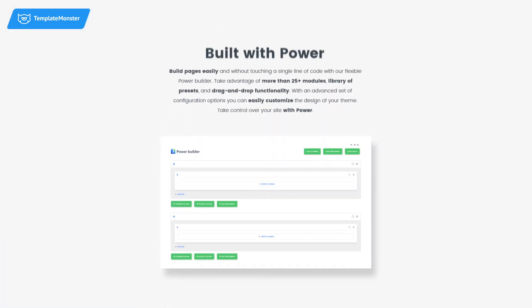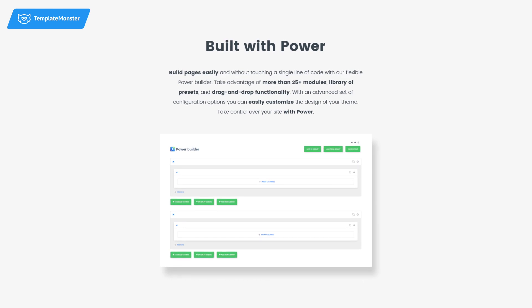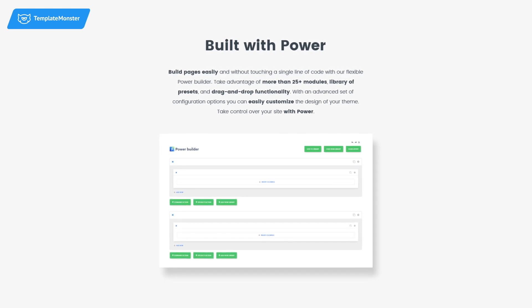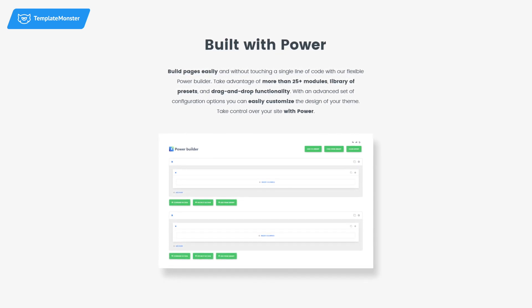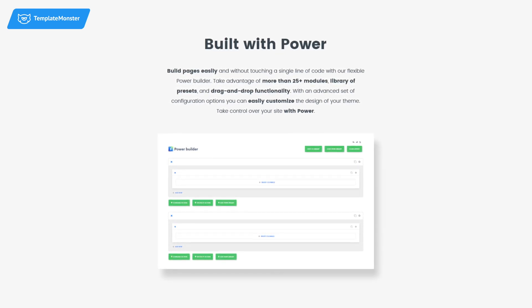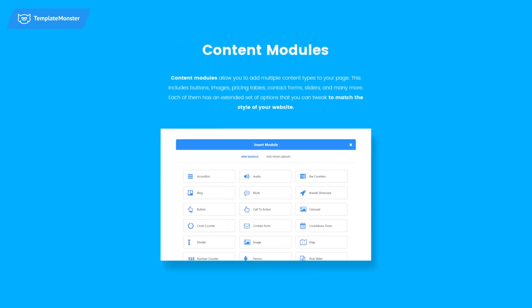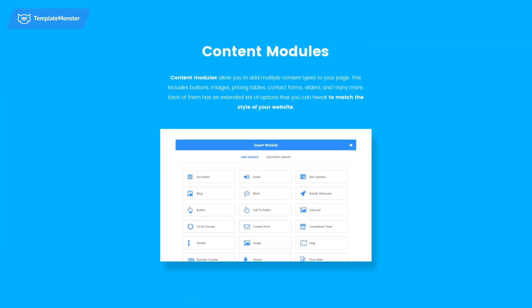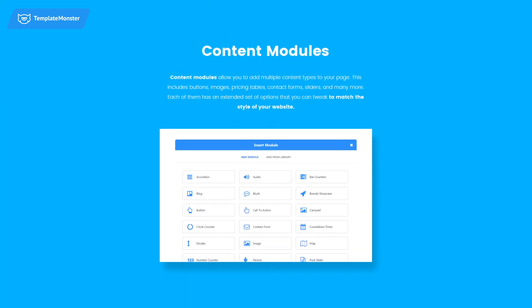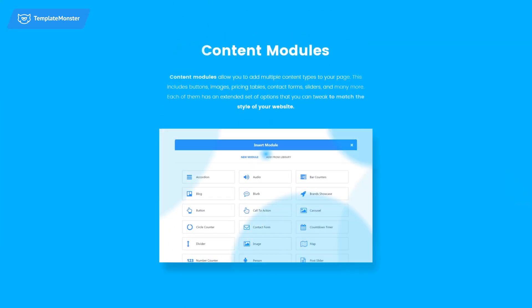Build pages easily with more than 25 modules, library of presets, and drag and drop functionality. Showcase your projects using a large variety of layouts and filter options.